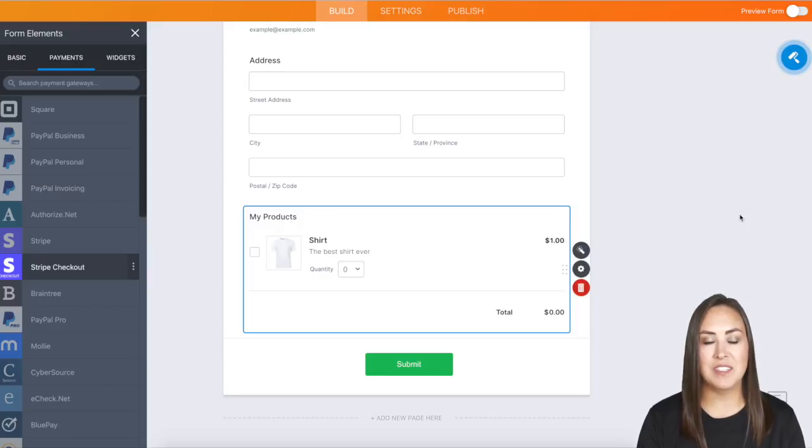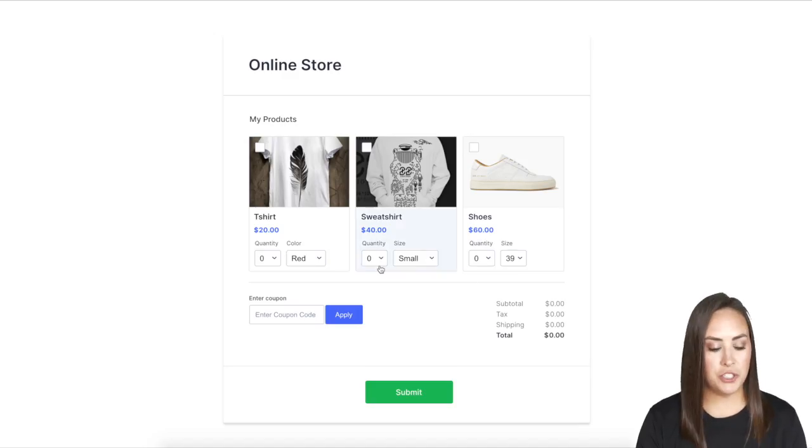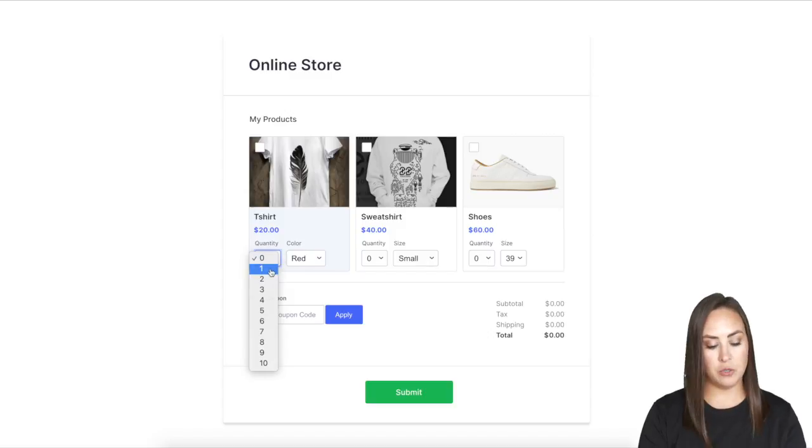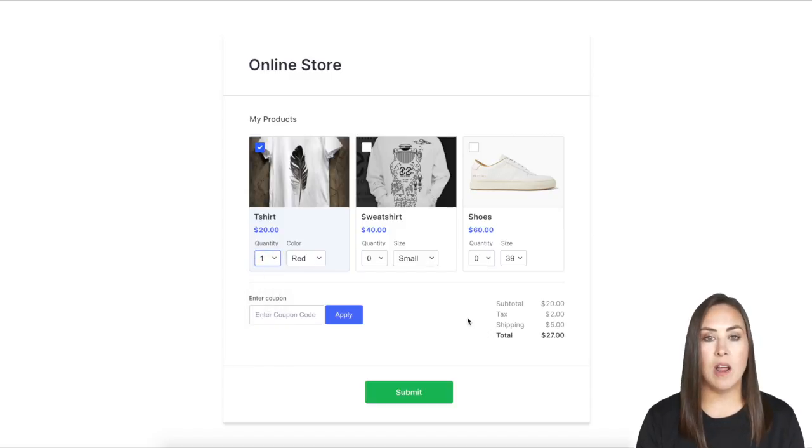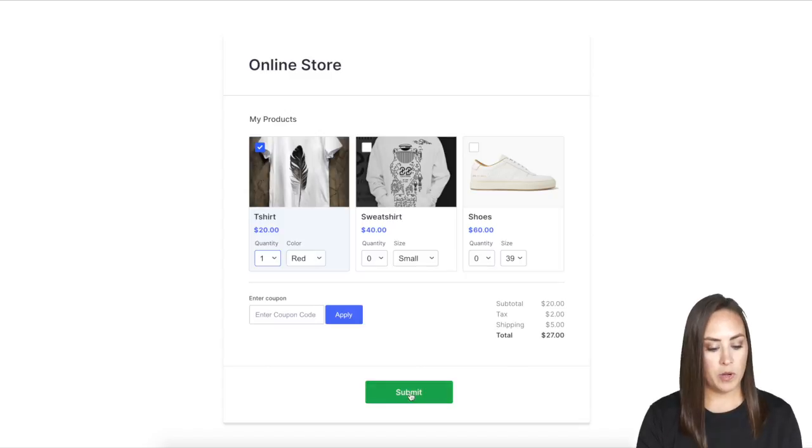Let's take a look at what this looks like completely filled out. I'll choose this shirt and select one. You can see it automatically populated with the tax and shipping. I'll click Submit.